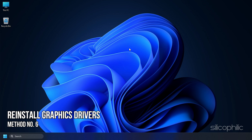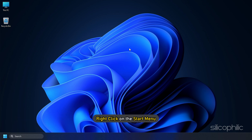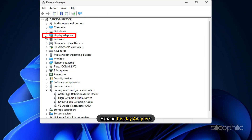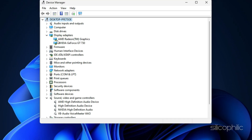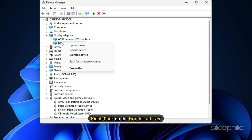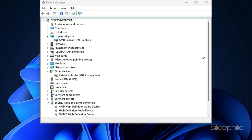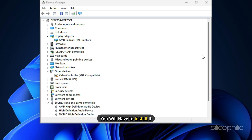Method 6. If updating the graphics drivers doesn't fix this issue, then try reinstalling it. Right-click on the Start menu and select Device Manager. Expand Display Adapters and right-click on the Graphics Driver. Select 'Uninstall Device' and follow the on-screen steps. After the driver gets uninstalled, you will need to reinstall it.